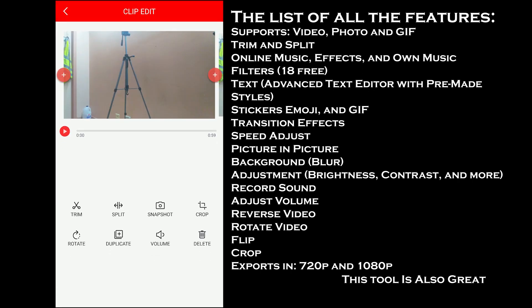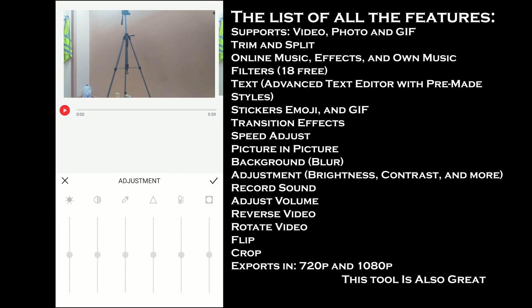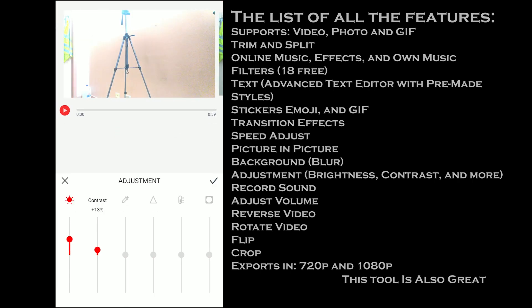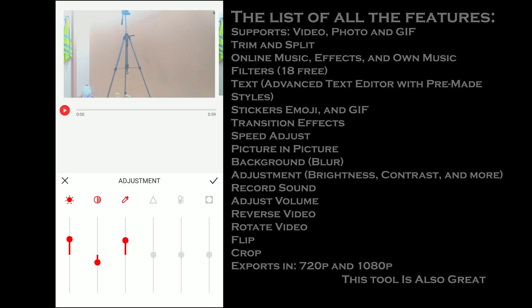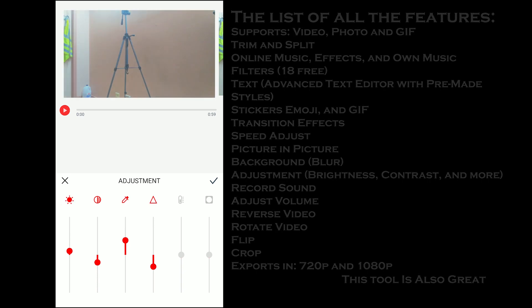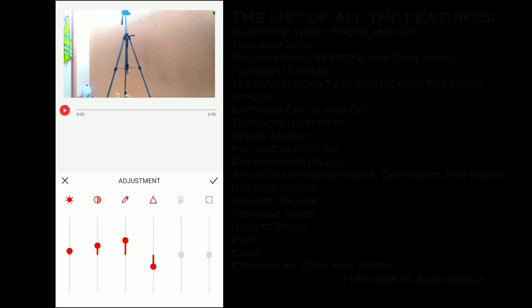One thing you find unique is the adjustments option. You can adjust the brightness, contrast, saturation, and more to give your video a bit of color. It does not ask for any export quality, but you can set the quality for all the videos in the settings.